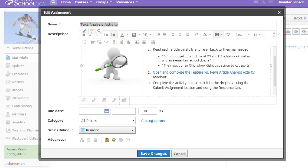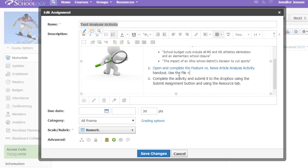What's great about the anyone with the link can view setting is that it allows anyone to view it, but students will not be able to mess up my original. They will need to make their own copy to fill out and submit back to this assignment page. So I'm going to add a little message about that.